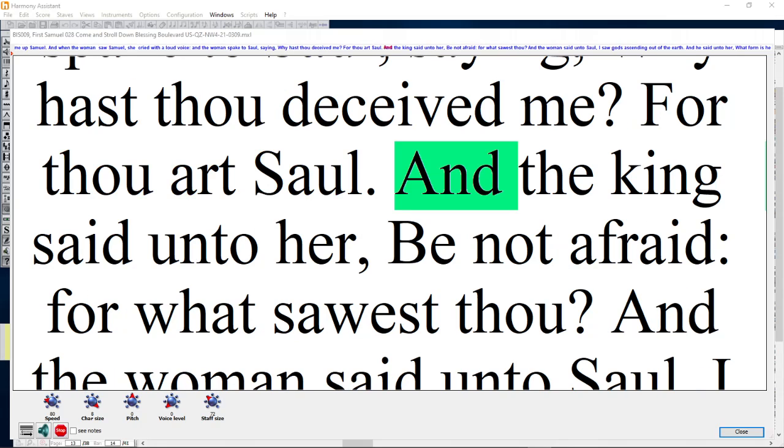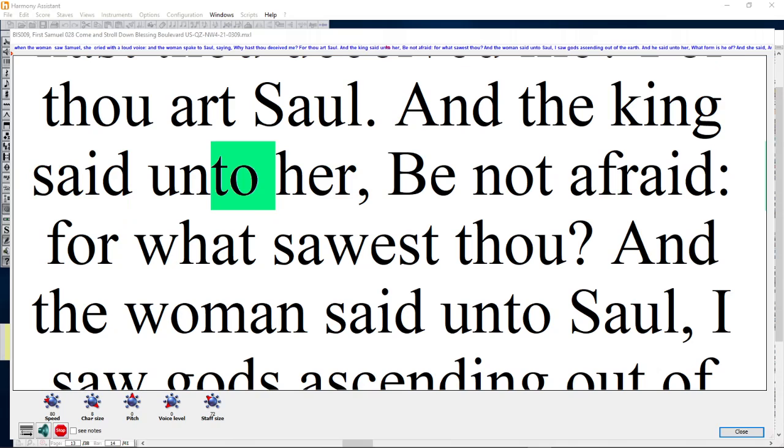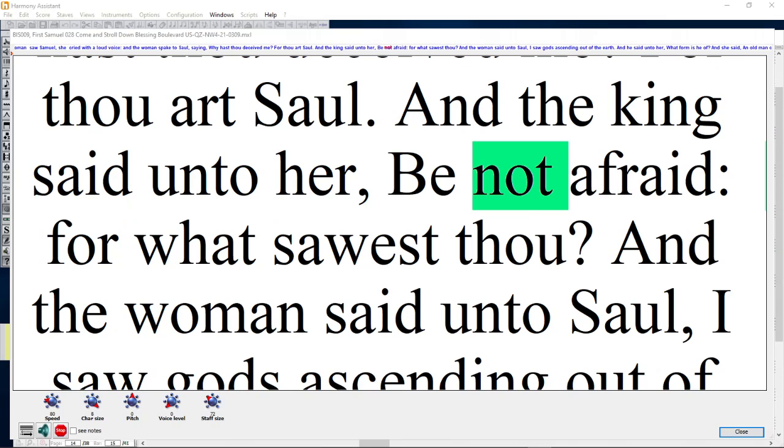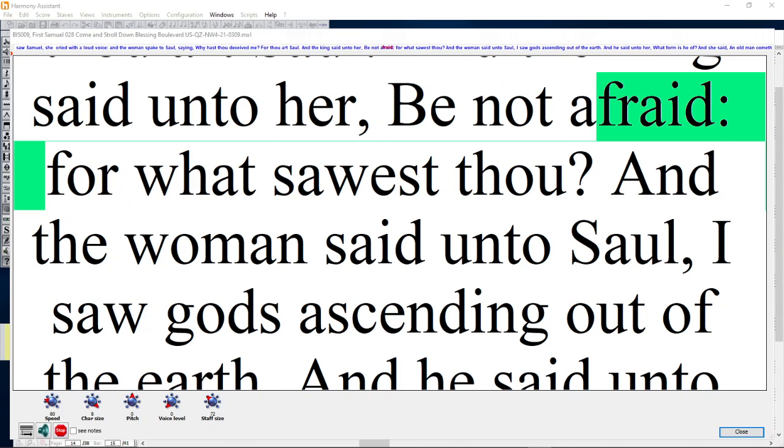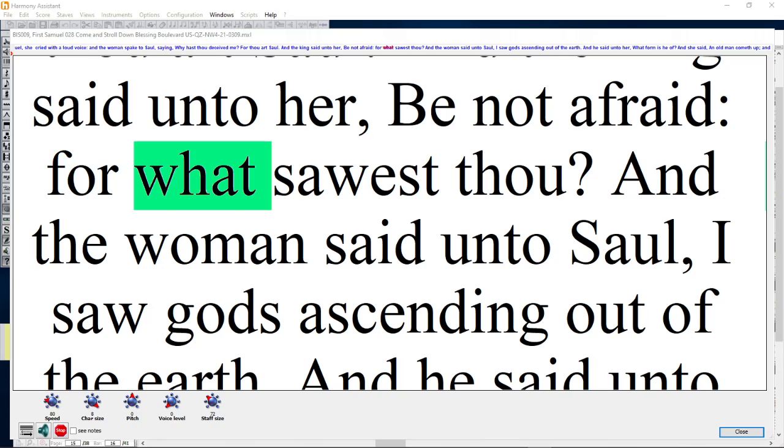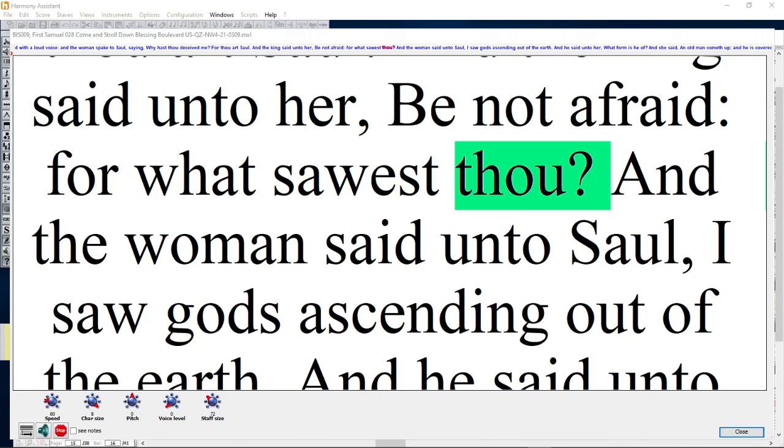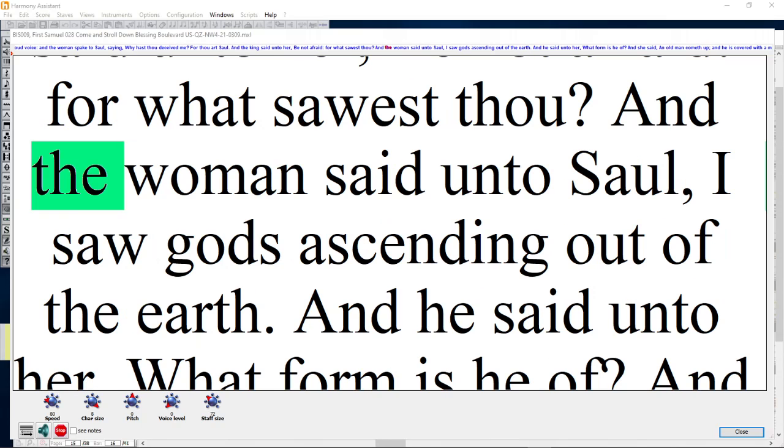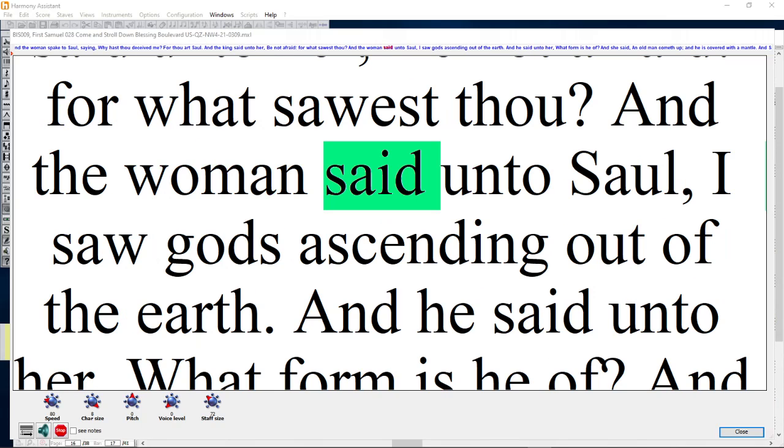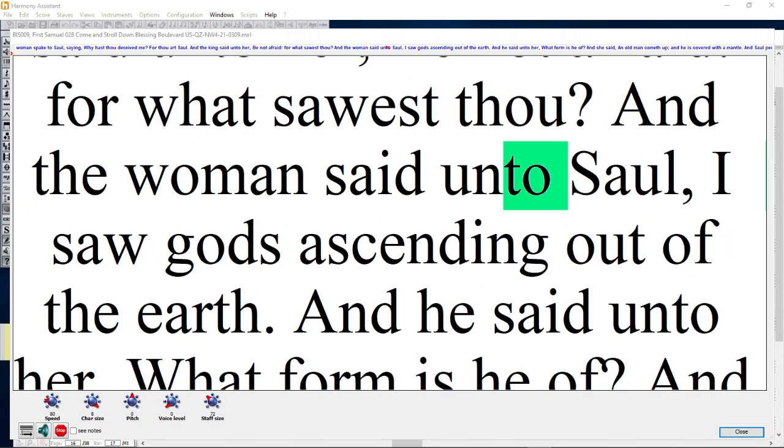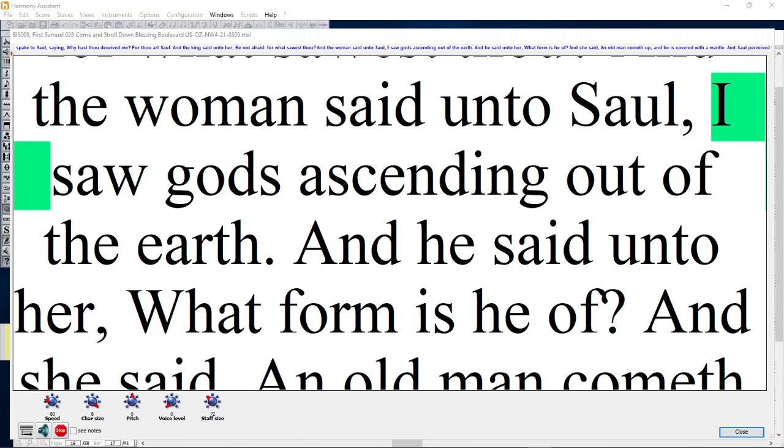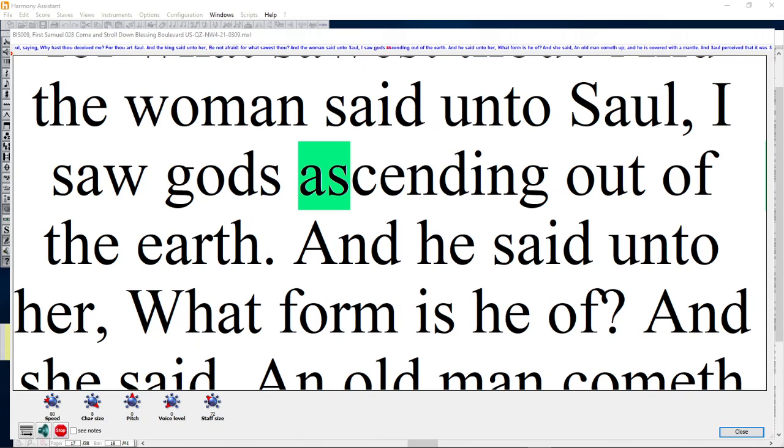And the king said unto her, Be not afraid. For what sawest thou? And the woman said unto Saul, I saw gods ascending out of the earth.